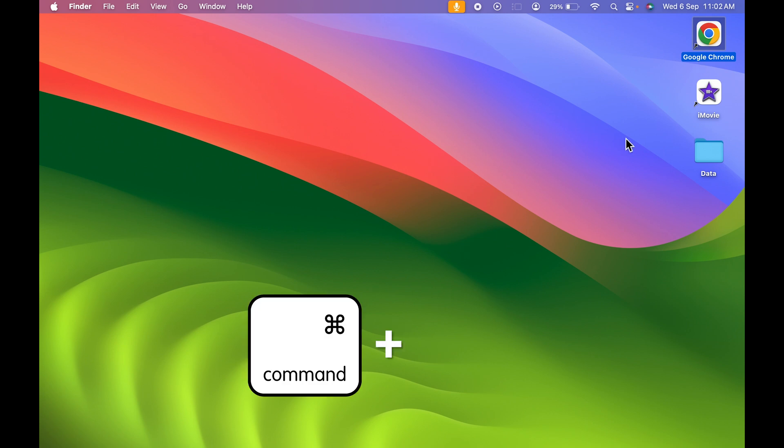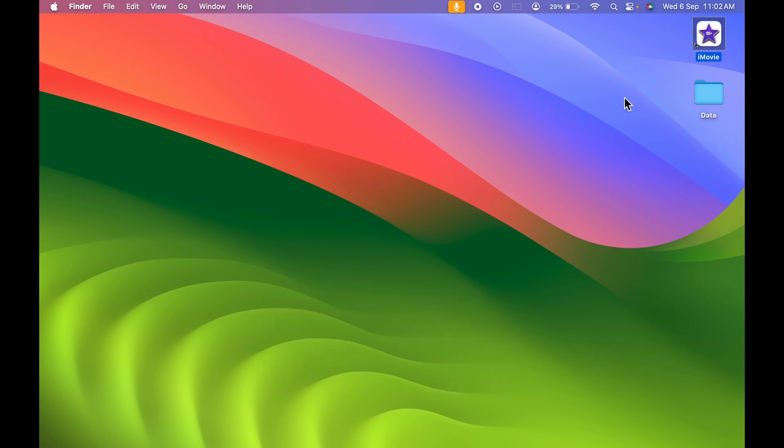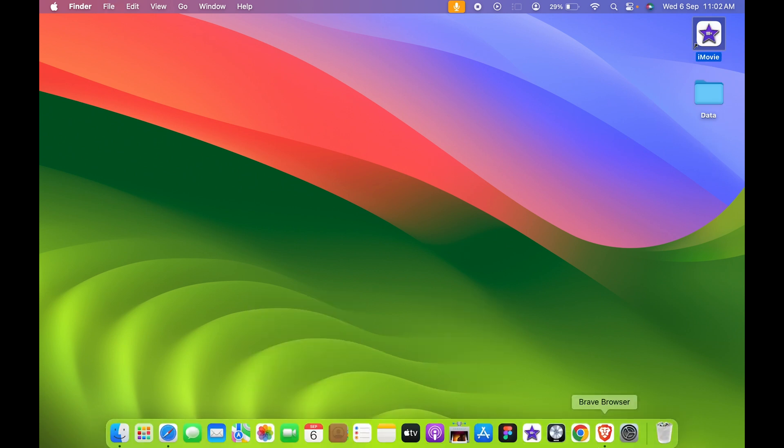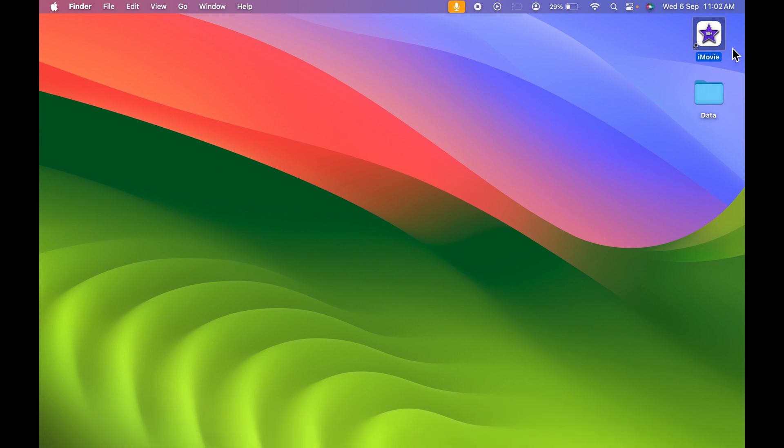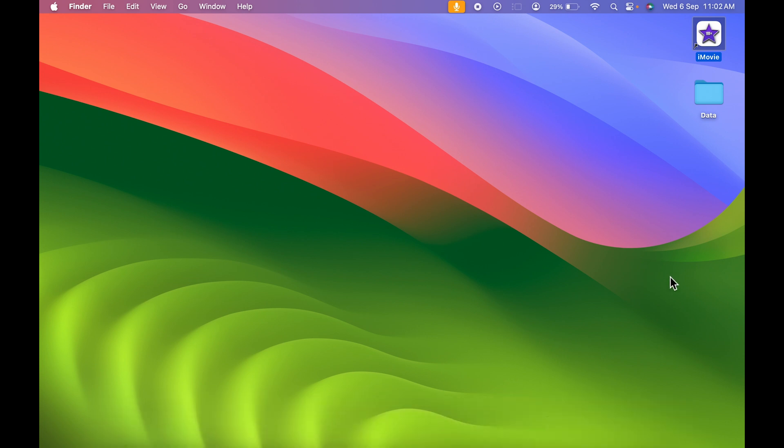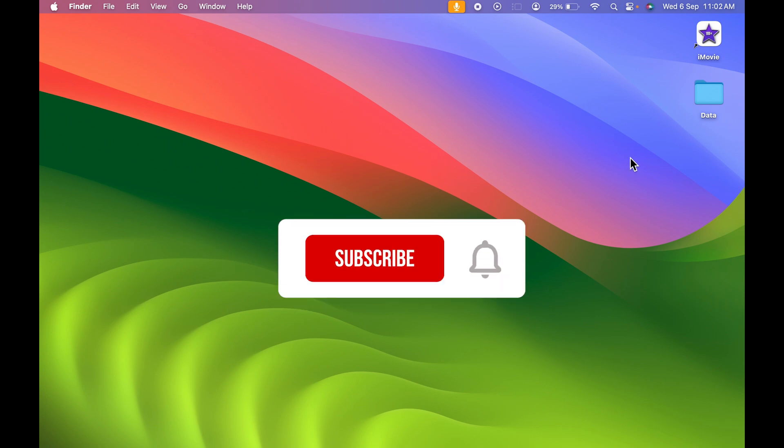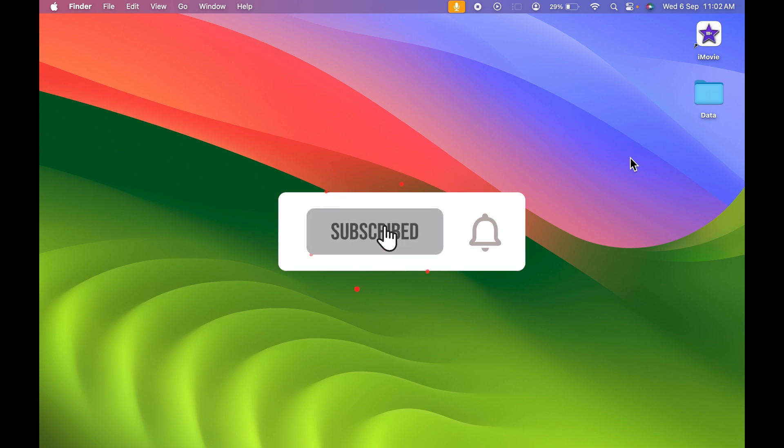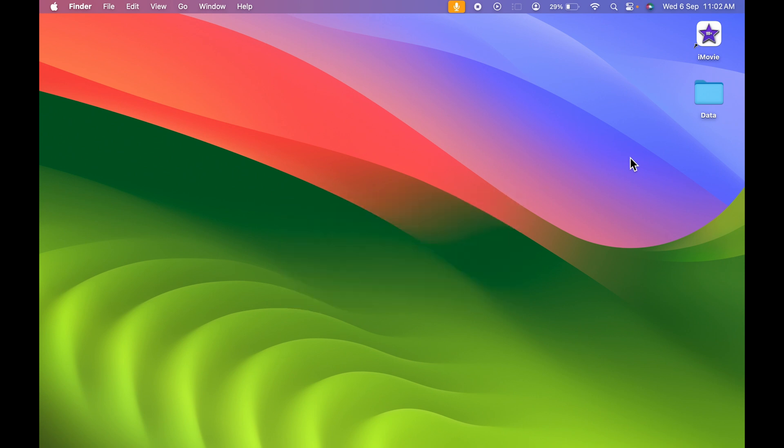It will only delete that particular shortcut from the desktop, but the application is still installed in your Mac. So that's one thing you need to keep in mind: you are creating a shortcut on the desktop. That's pretty much it for today's video. If you find this video informative, don't forget to subscribe. I will see you all in the next one. Thank you.